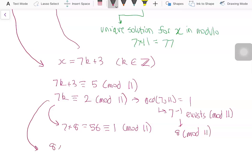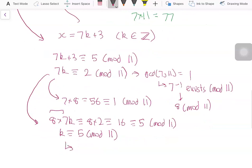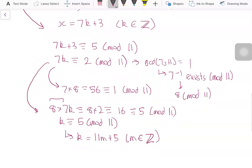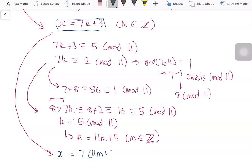Multiplying both sides by 8, we get that 8 times 2 equals 16, which is congruent to 5 modulo 11. Since 8 times 7 becomes 1, k is congruent to 5 modulo 11. This means we can write k as 11m plus 5 for some integer m. Substituting into x equals 7k plus 3, we get x equals 7 times (11m plus 5) plus 3, which equals 77m plus 38.